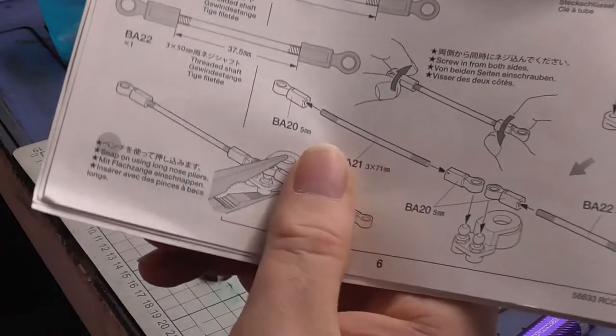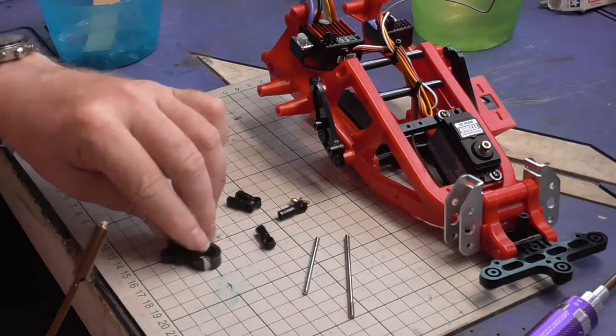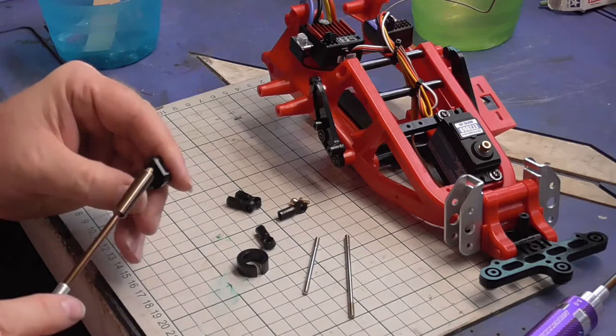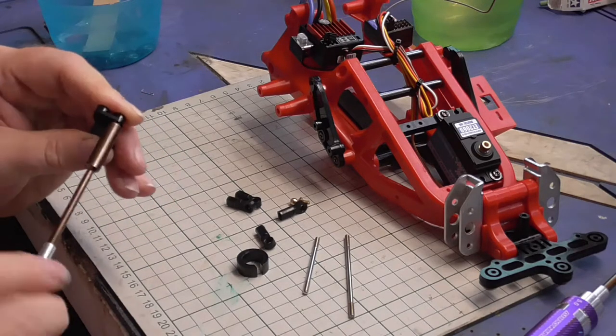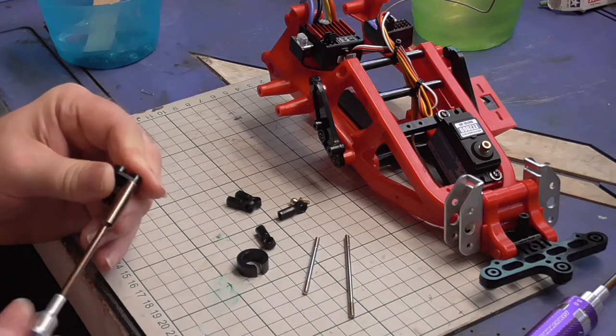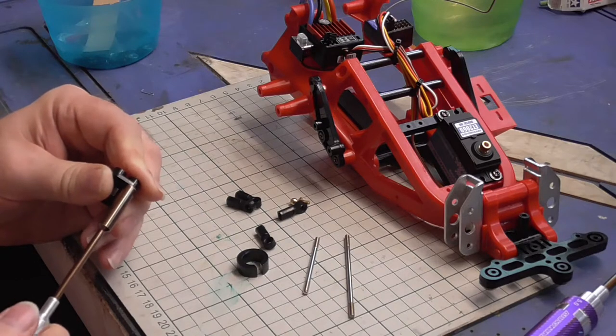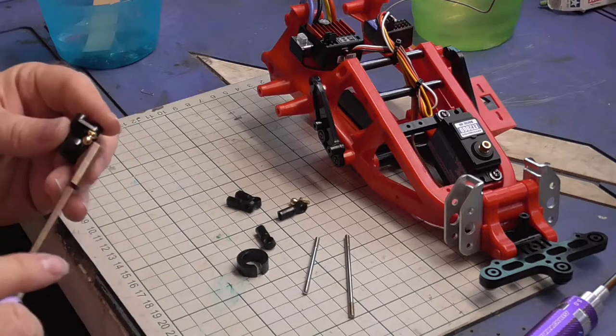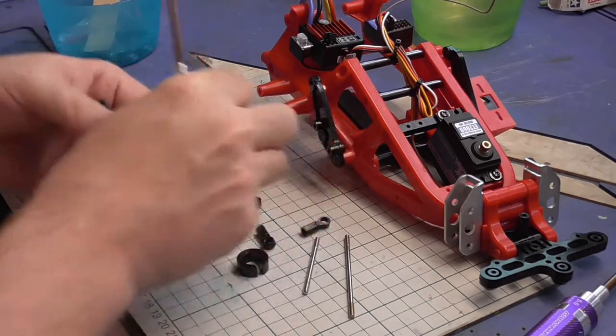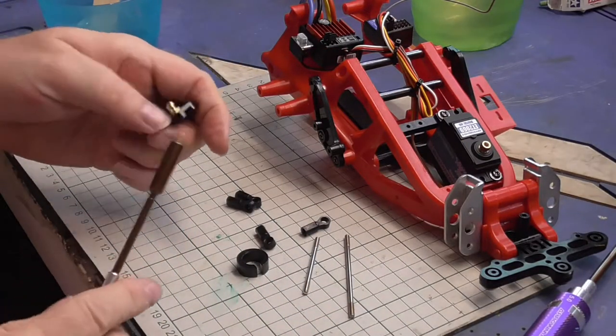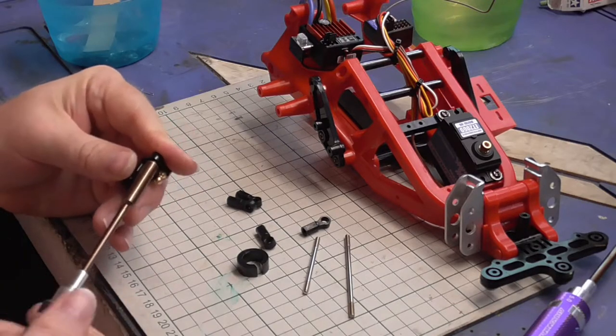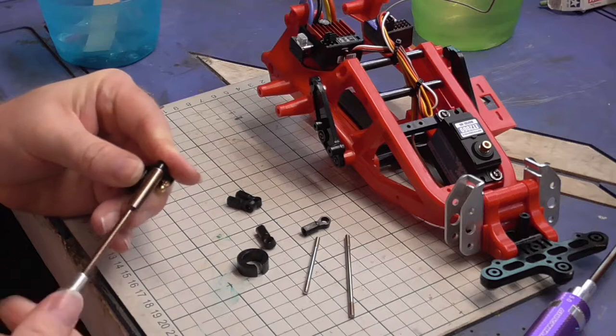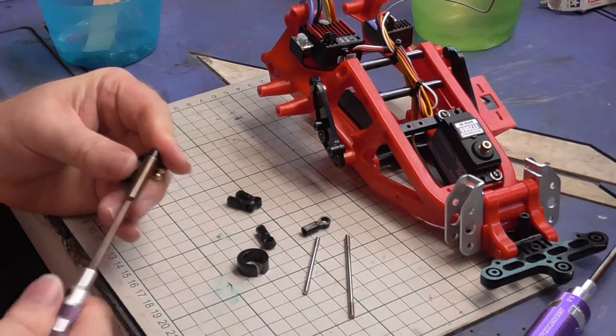Now section six, tie rods and part of the servo saver. You don't want to weaken these parts at all, and you literally do feel when they sort of hit a happy point. Make sure you start them very straight.